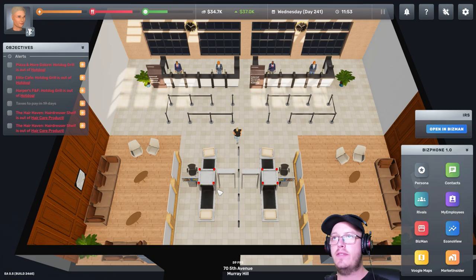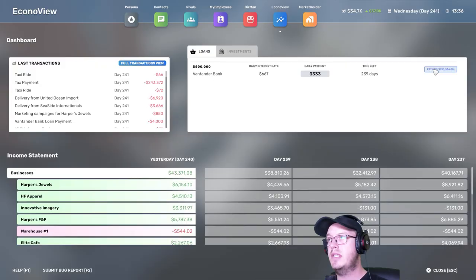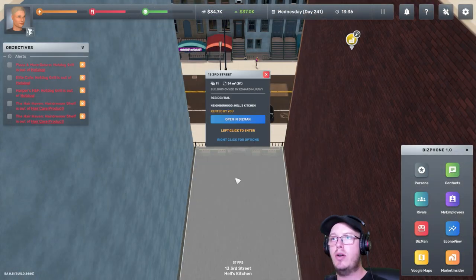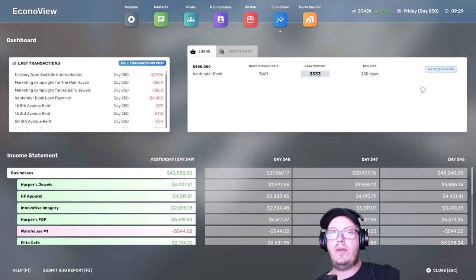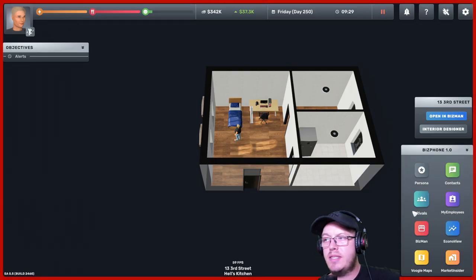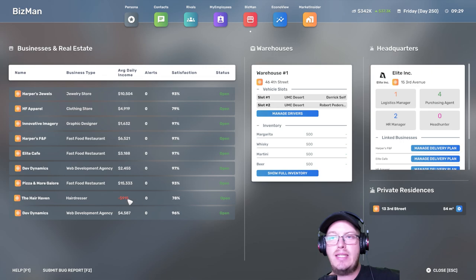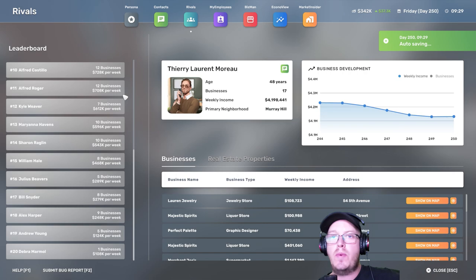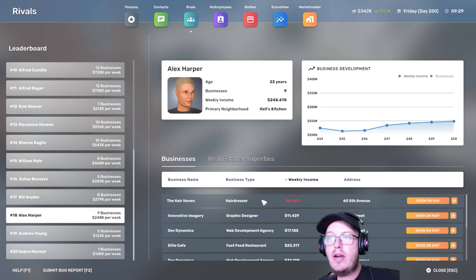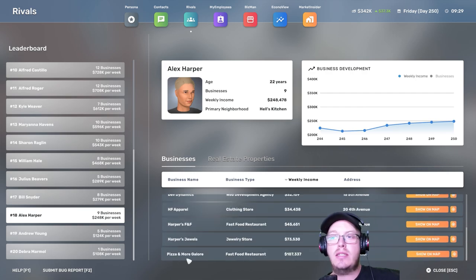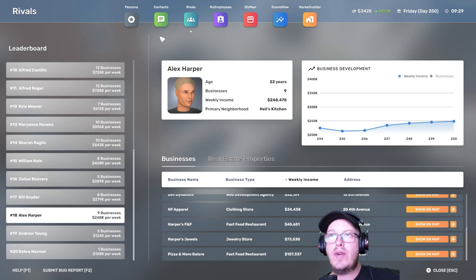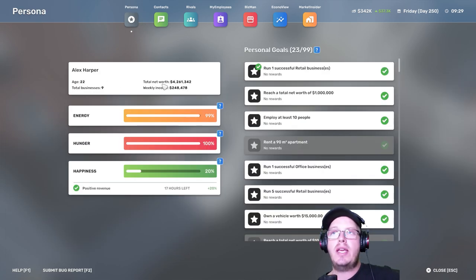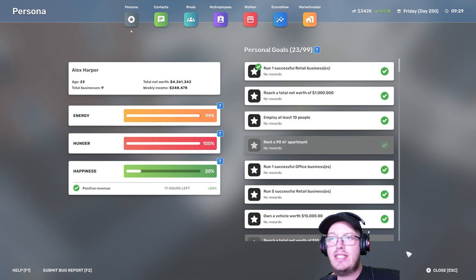We paid a ton of money in taxes. Holy crap. We still have the loan. Now we need to pay off. So we currently have a loan and we're kind of saving up to pay that off. And we've got nine businesses over here with our hairdresser that is in the negative. But in the next episode I'll sort this out. When we go to our rivals, we're number 18 on the leaderboard. And our highest grossing business is Pizza and More Galore making $107,000. Looking great. Currently we have a total net worth of $4.2 million and our weekly income of $248,000. I think that is great.